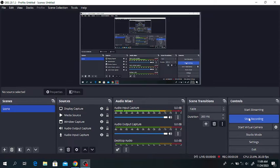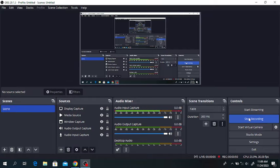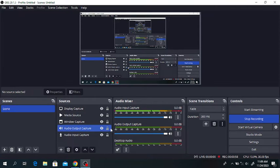We will produce aniline from nitrobenzene in a conversion reactor. After the production of aniline, we will separate the aniline from water in a distillation column. We will start the production of aniline from nitrobenzene in DWSIM software.